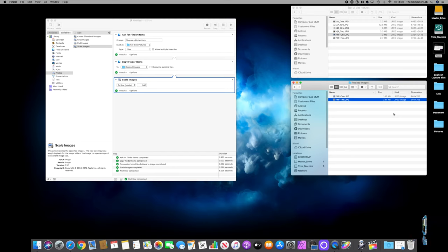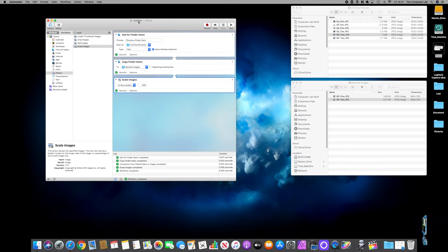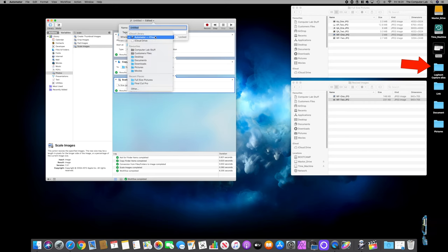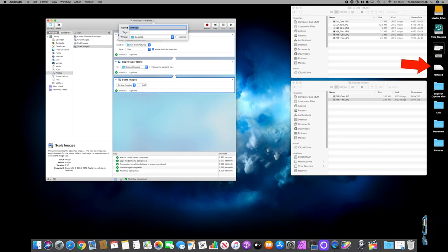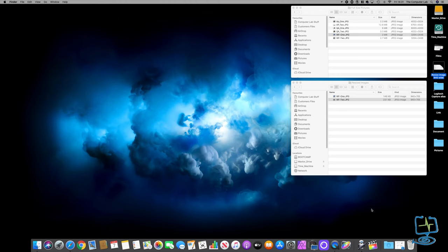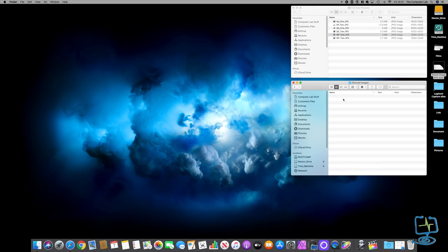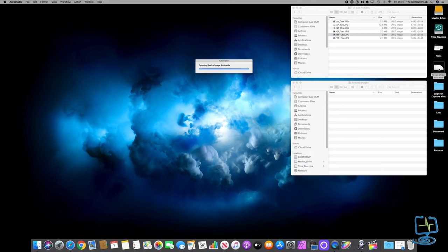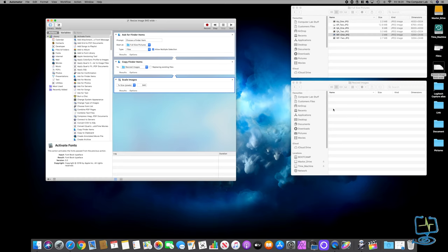The only problem with this Workflow approach is every time you want to run it you have to open Automator. You do need to save it - click Save, go to Desktop, and call it 'Resize Images 940 Wide'. Press Return and it appears on the desktop. You can close Automator, and when you want to run it you just open it from the desktop. But it means a couple of steps to get there - there is a better way.